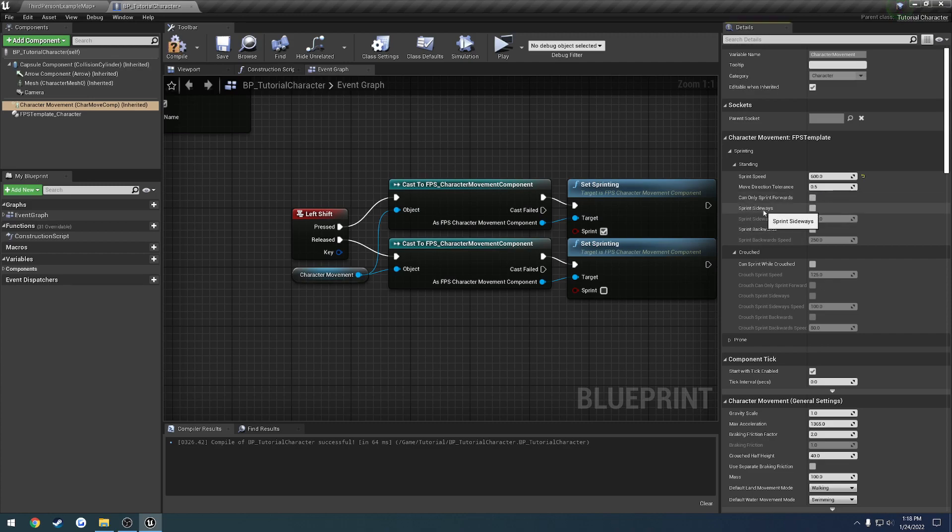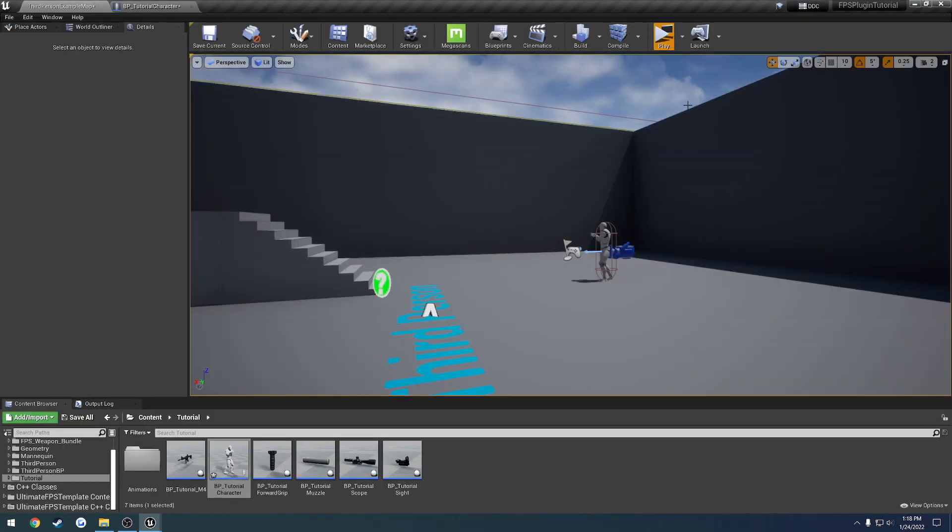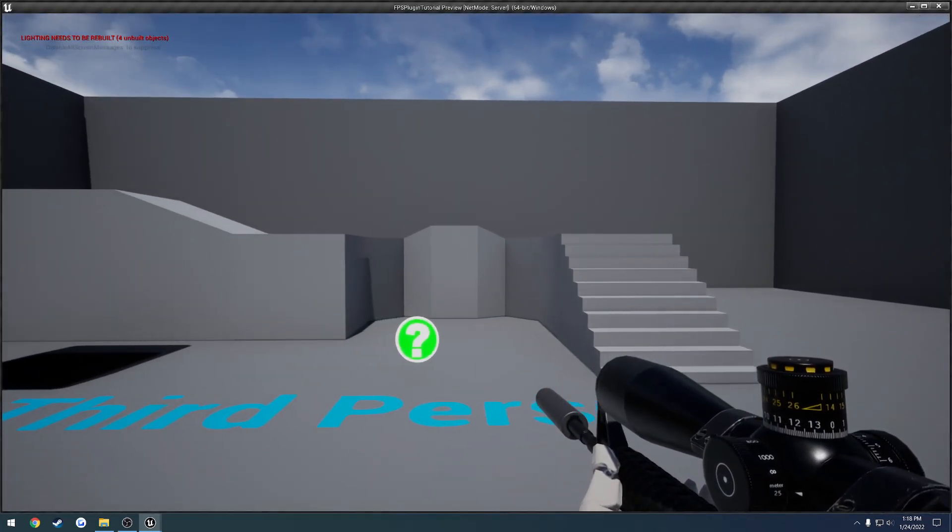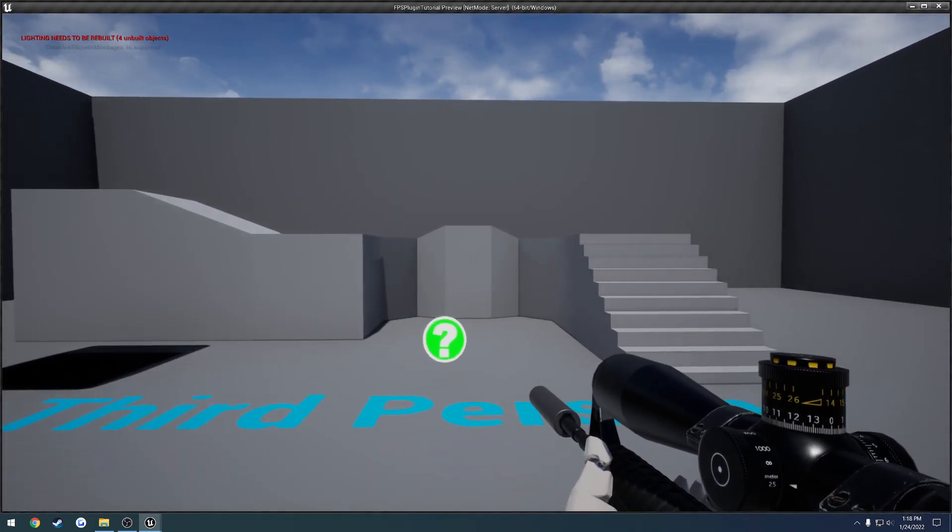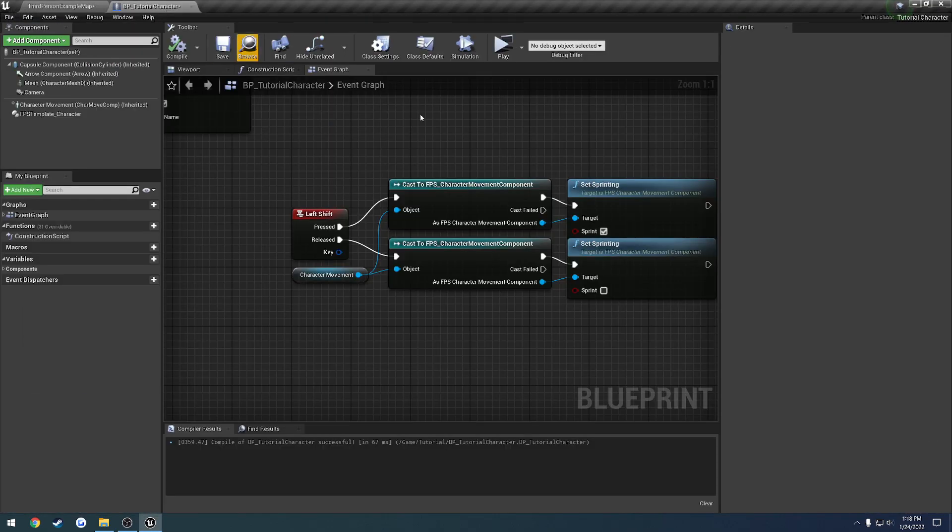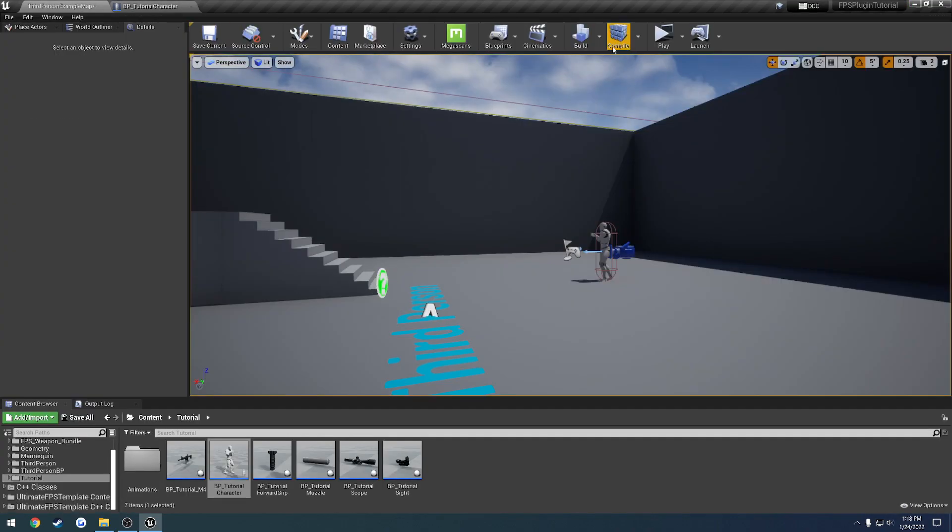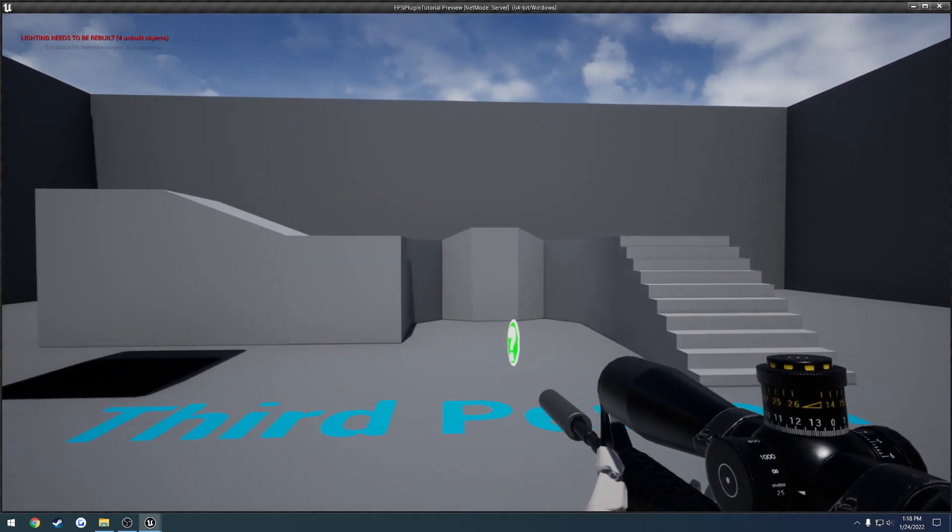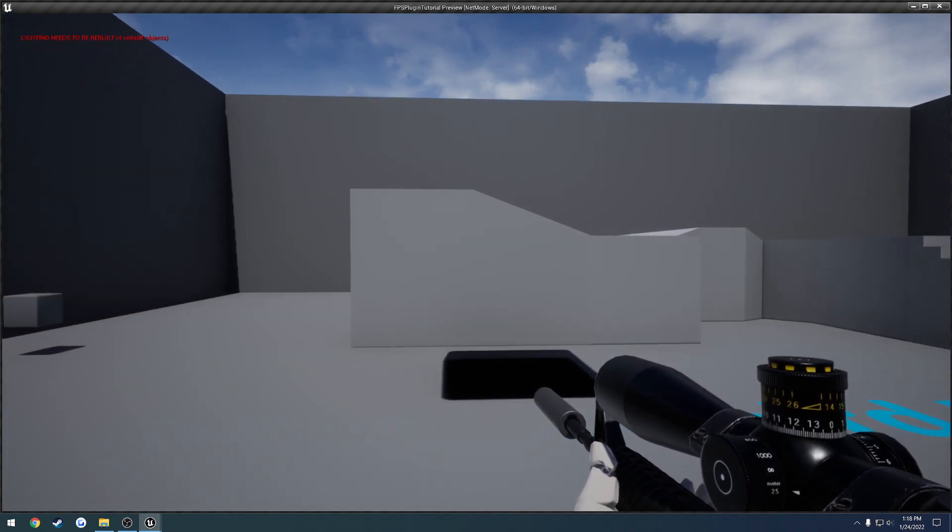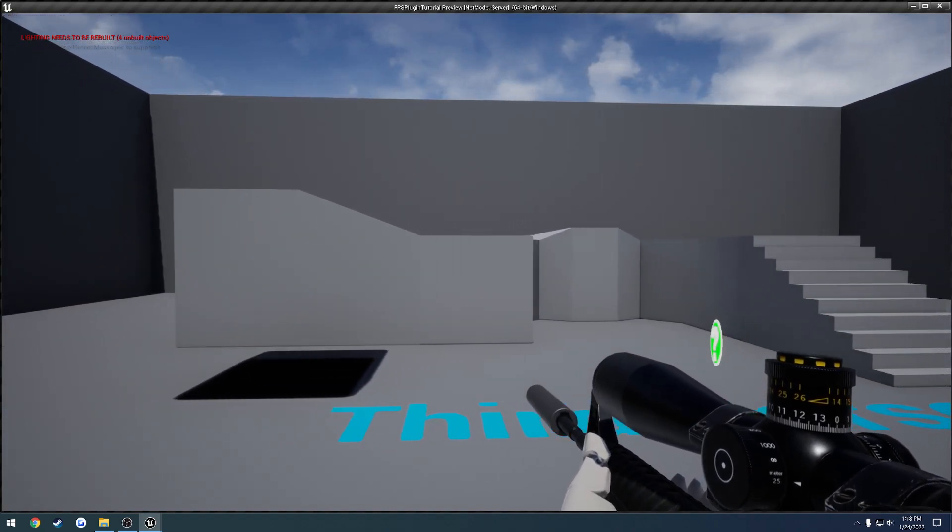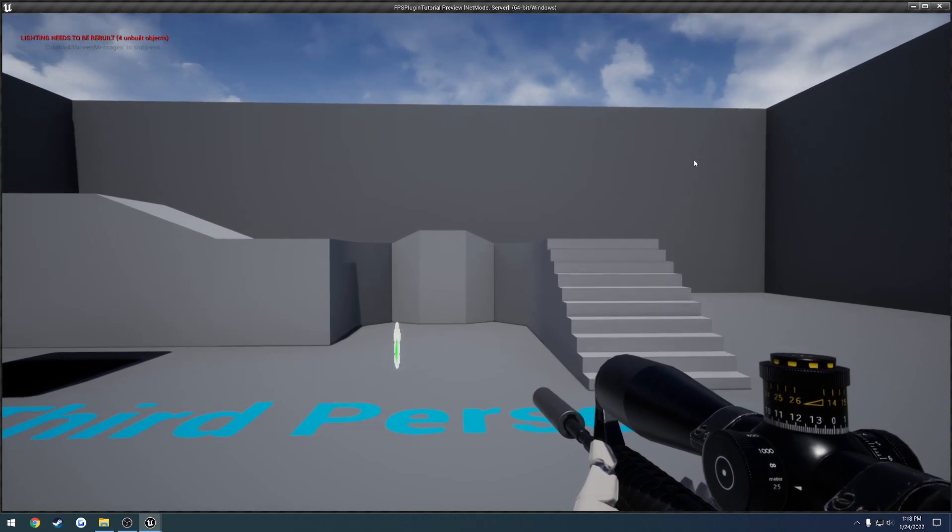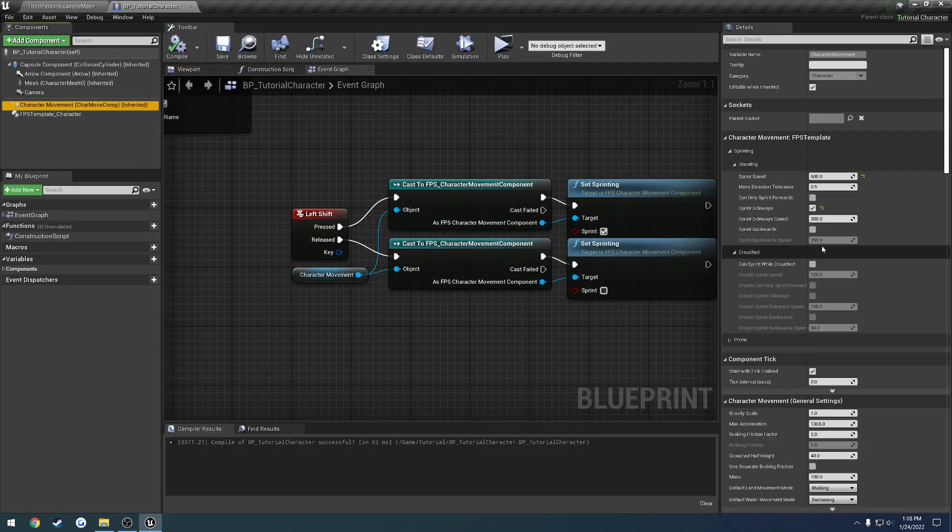So next up is sprint sideways. So let me try to sprint sideways as is. So I go left and I hold shift. Nothing happens. I do the same thing going to the right. Nothing happens. However, if I check sprint sideways and I start moving and I hold shift, you can see I'm now sprinting to the left. I go right and I hold shift. I'm now sprinting to the right. I don't need to move forwards while I am sprinting.